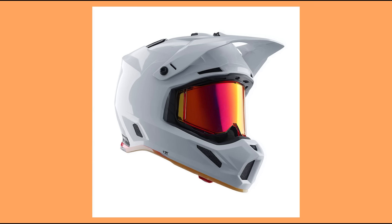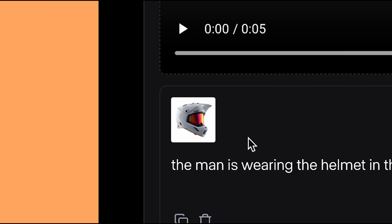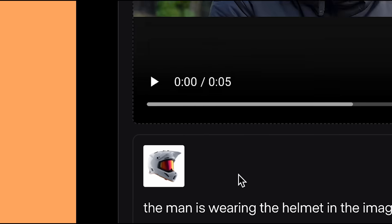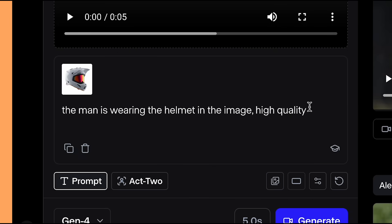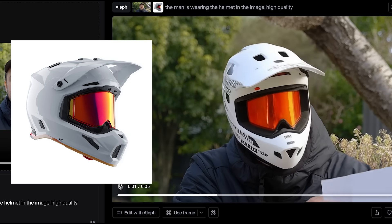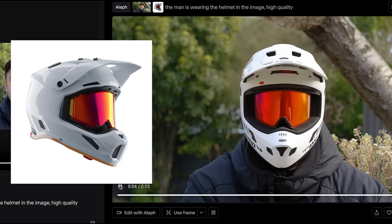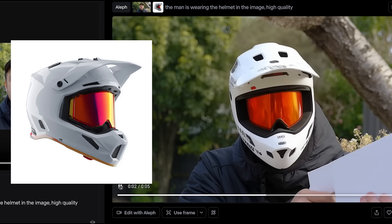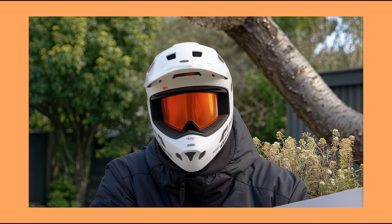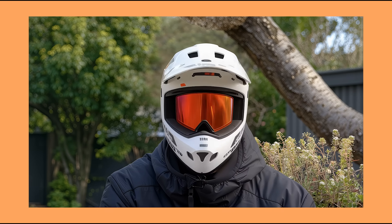If you want to add a custom design for something, you can actually add a reference image to control the look you're going for. I had a specific helmet in mind, so I used an image of a motorbike helmet and prompted 'the man is wearing the helmet in the image.' It doesn't put the exact design into the video — it's not a hundred percent the same — but it tracked to the head perfectly. You will notice after using reference images it simplifies the quality a bit, but it still achieves the look.